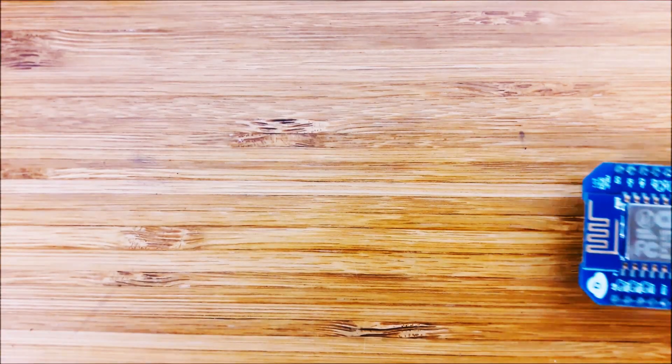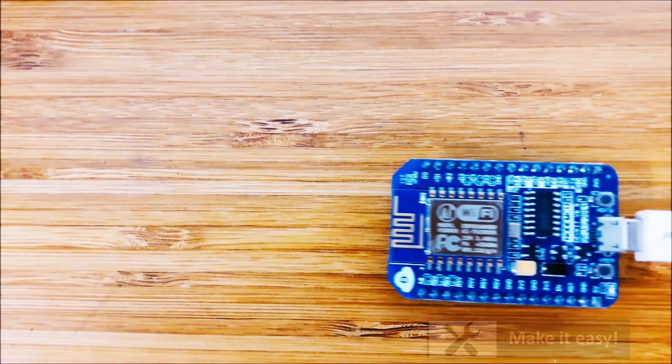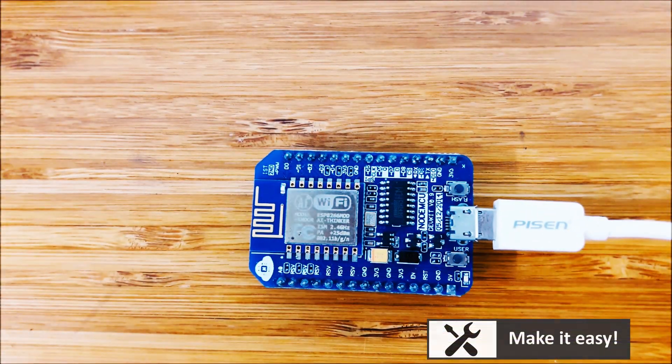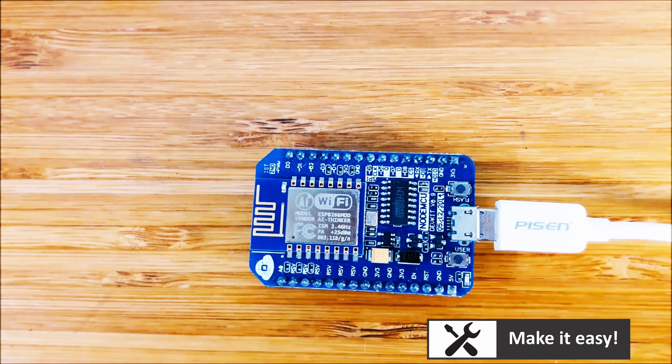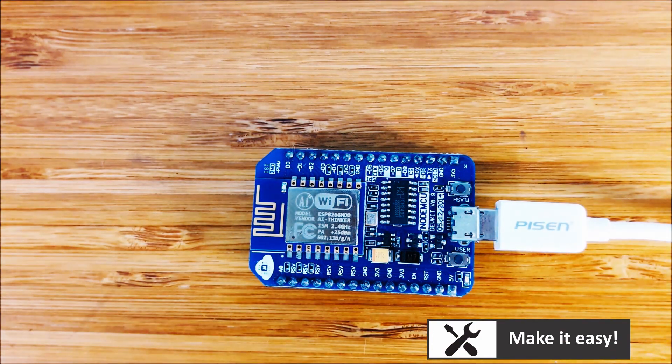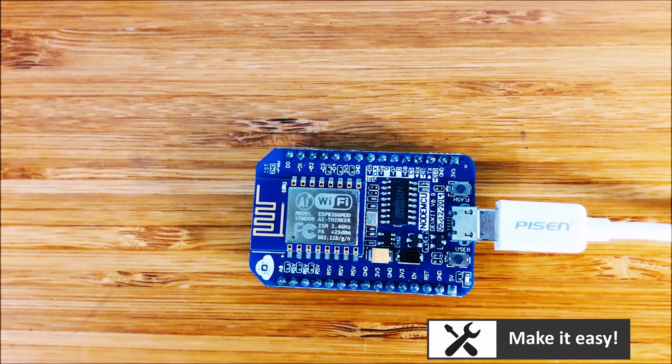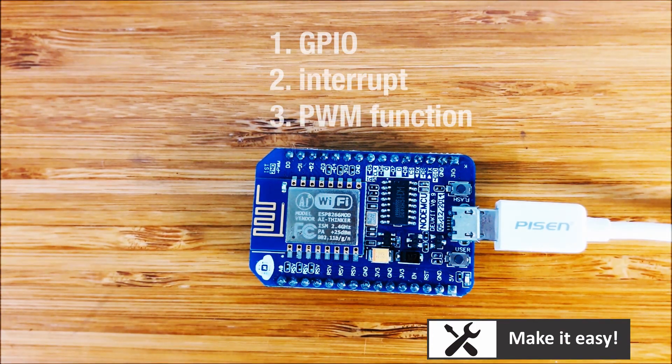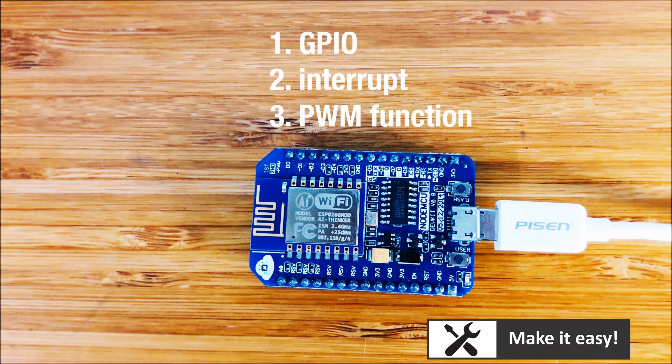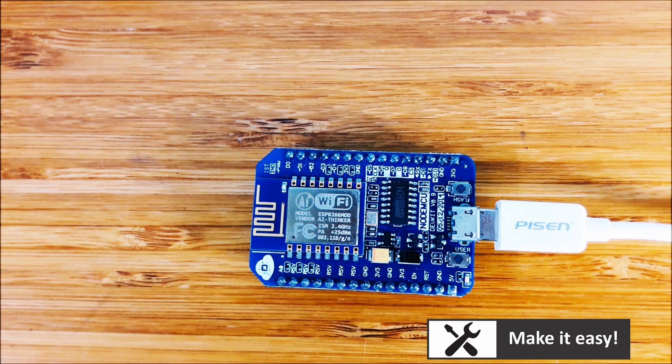The heart of NodeMCU is ESP2866, which allows us to connect to local Wi-Fi network. It also has GPIO, interrupt, and PWM function like other Arduino microcontroller.